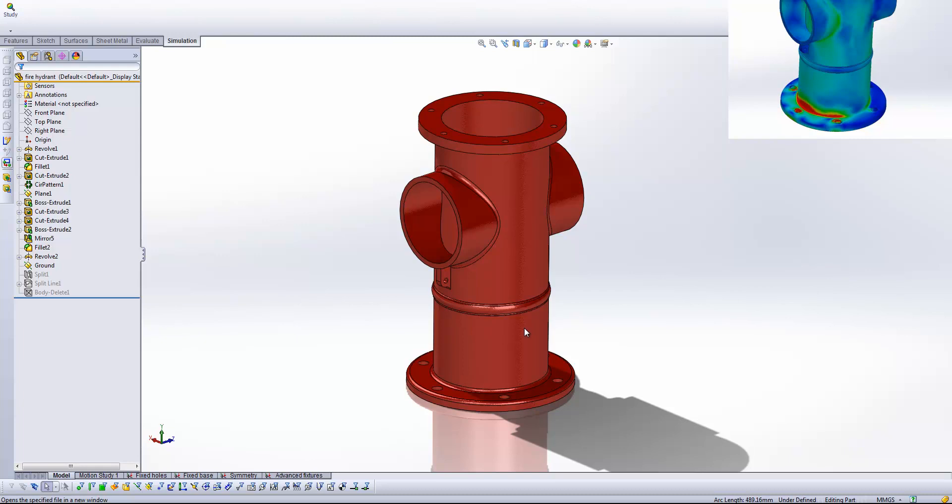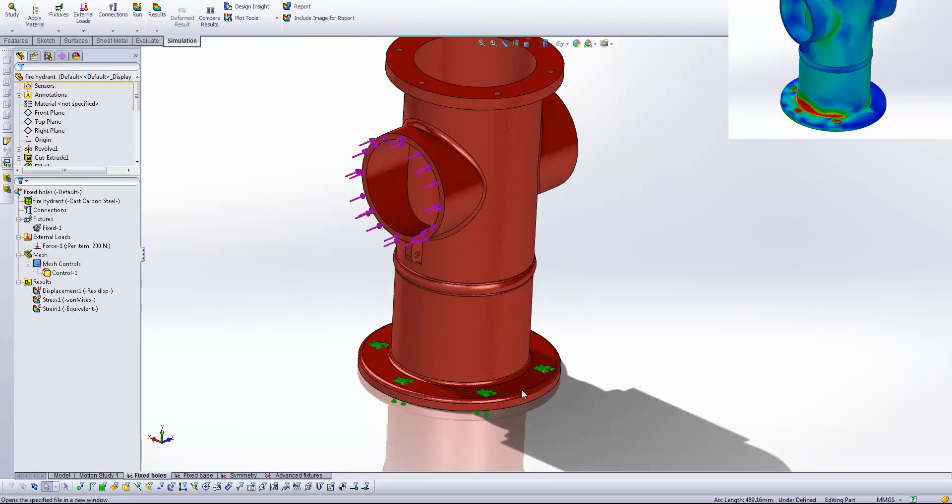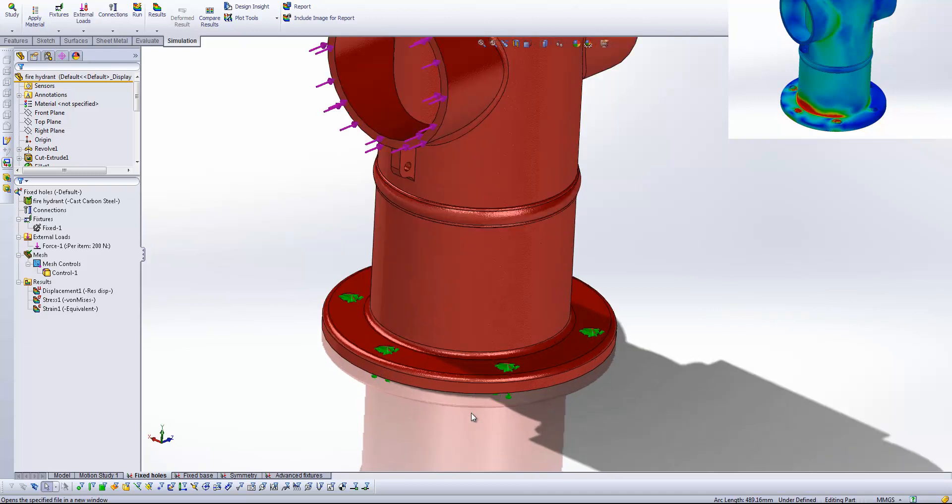And what you'll see here is I've got a number of studies set up. So the first one is going to be a situation which I see quite a lot here in technical support. I see a lot of people when they're setting up their studies when they've got things that are fixed with bolts. It's quite common to put a fixture on the bolt holes.